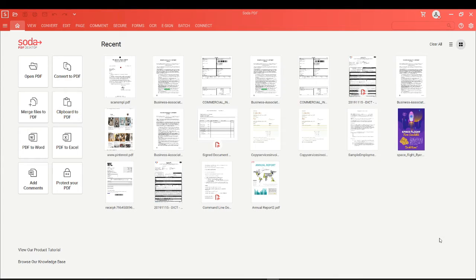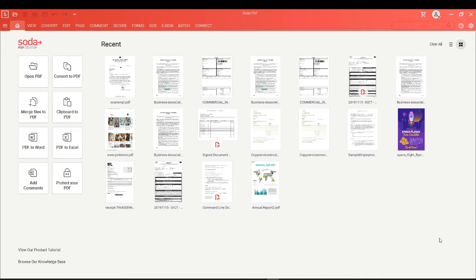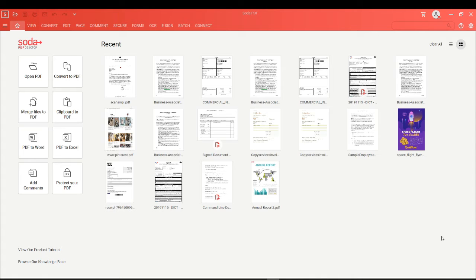When you purchase Soda PDF, your product will be added to an account with the email address you used during purchase. If you have not already created an account with us, you'll receive an email prompting you to create your password at this point. Please check your junk or spam folder if you don't see that in your inbox.